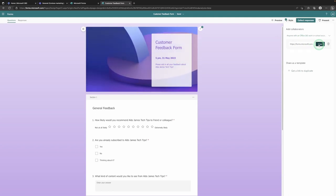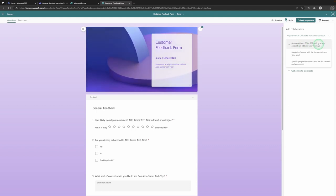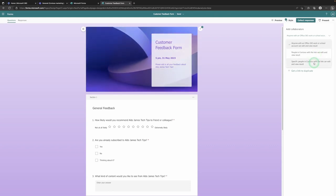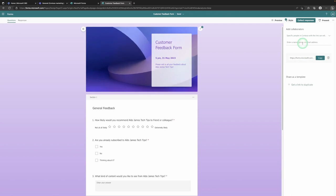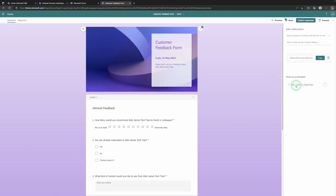You can send the collaboration link via a Teams chat or email. If you drop down the option you can also choose who can access and collaborate: anyone with a 365 work or school account, people only within your organization, or specific people. I often use the Specific People option so I can choose exactly who has access to edit and view responses. If you've made an amazing form and don't want others to edit it, you can share it as a Duplicate — giving them a template to build their own form from.